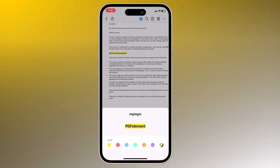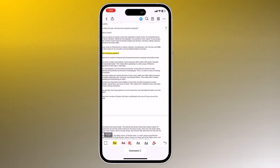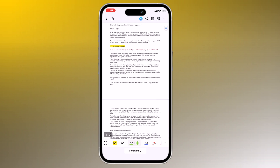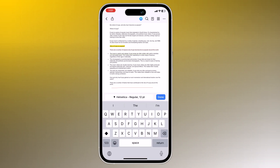PDFElement offers a variety of annotation tools. You can highlight text, underline, add text boxes, and insert notes to make your PDFs more interactive and informative.